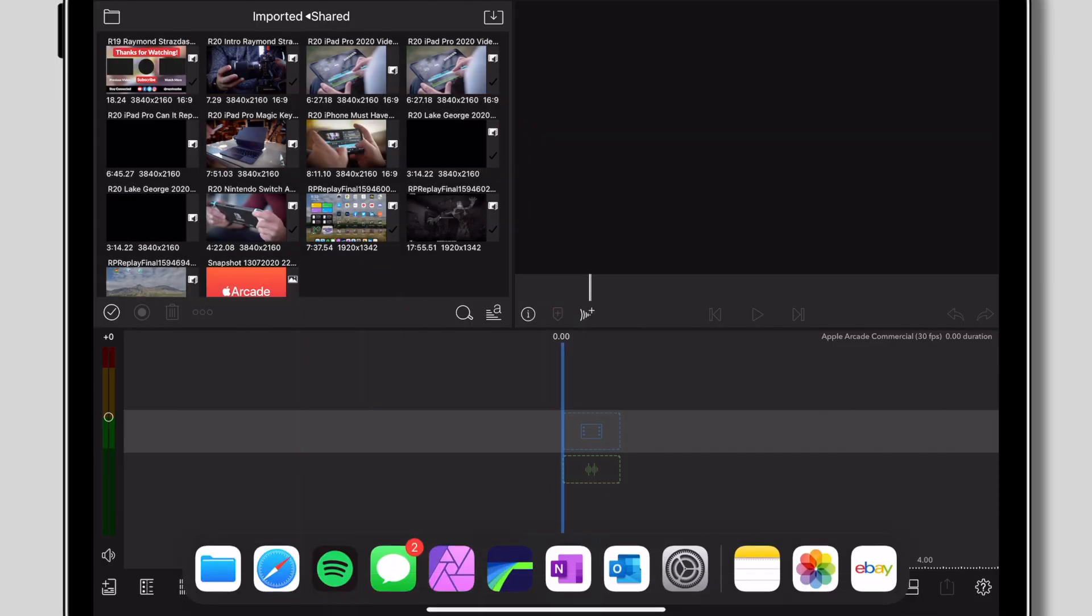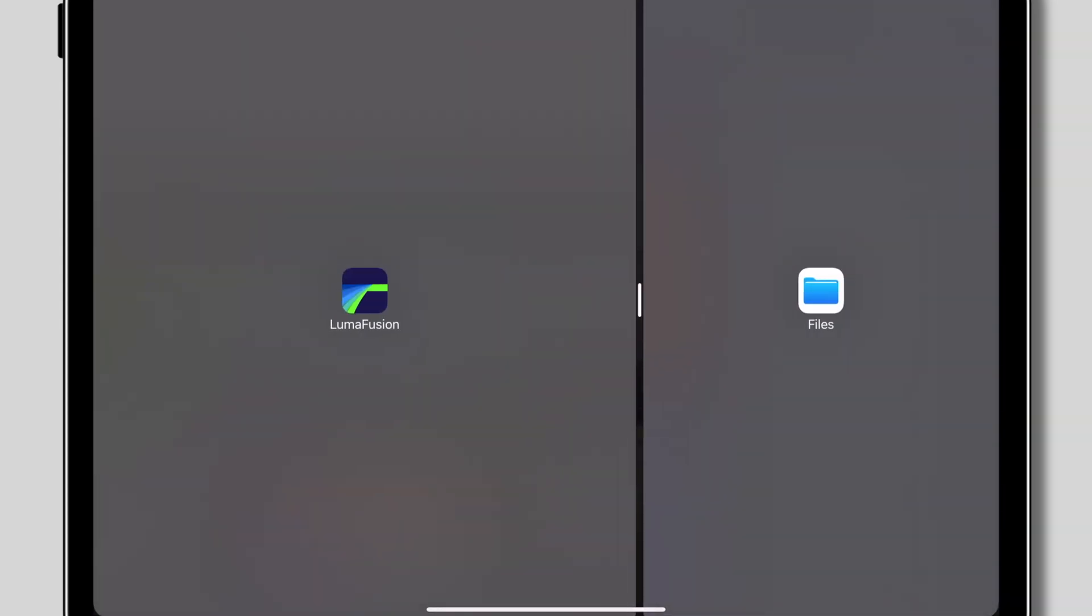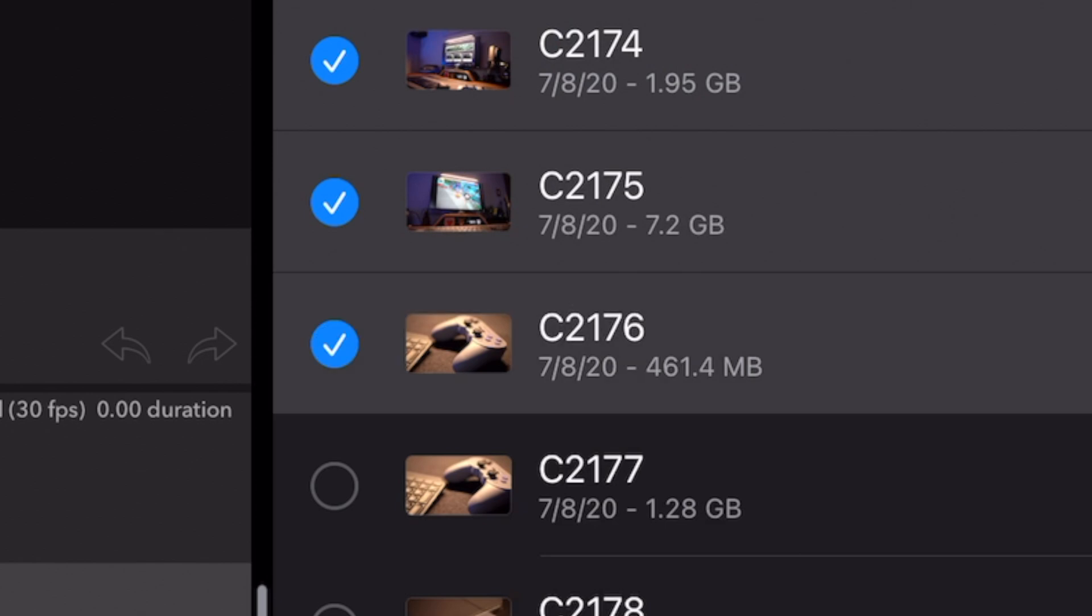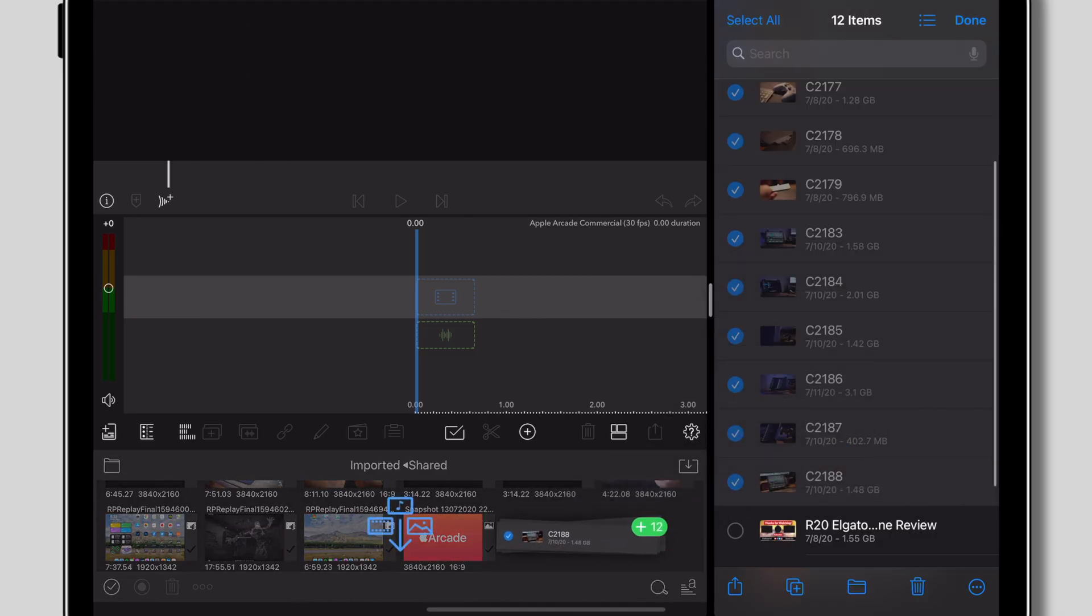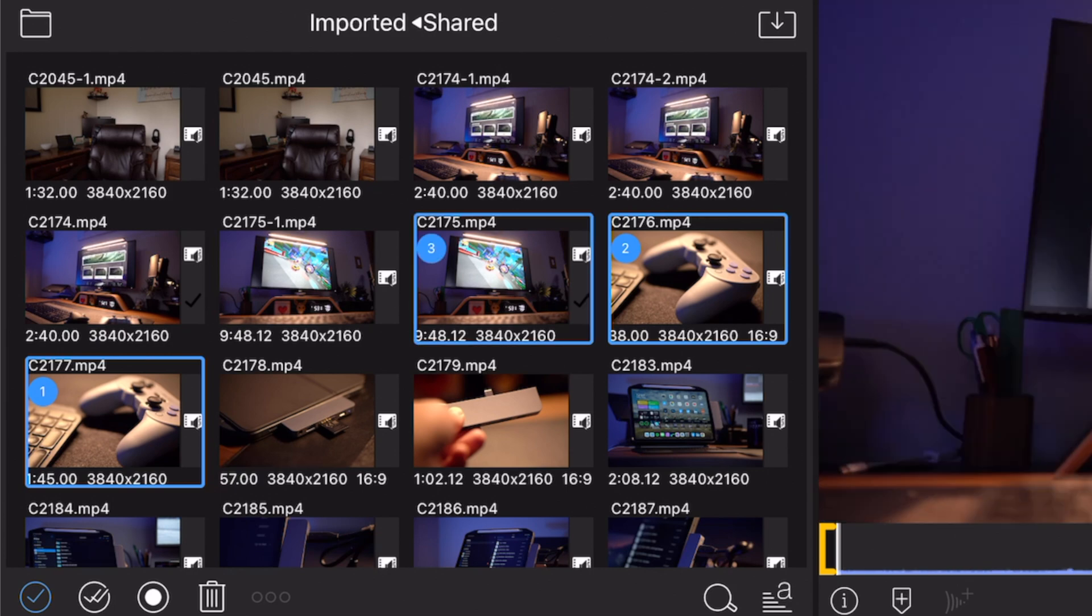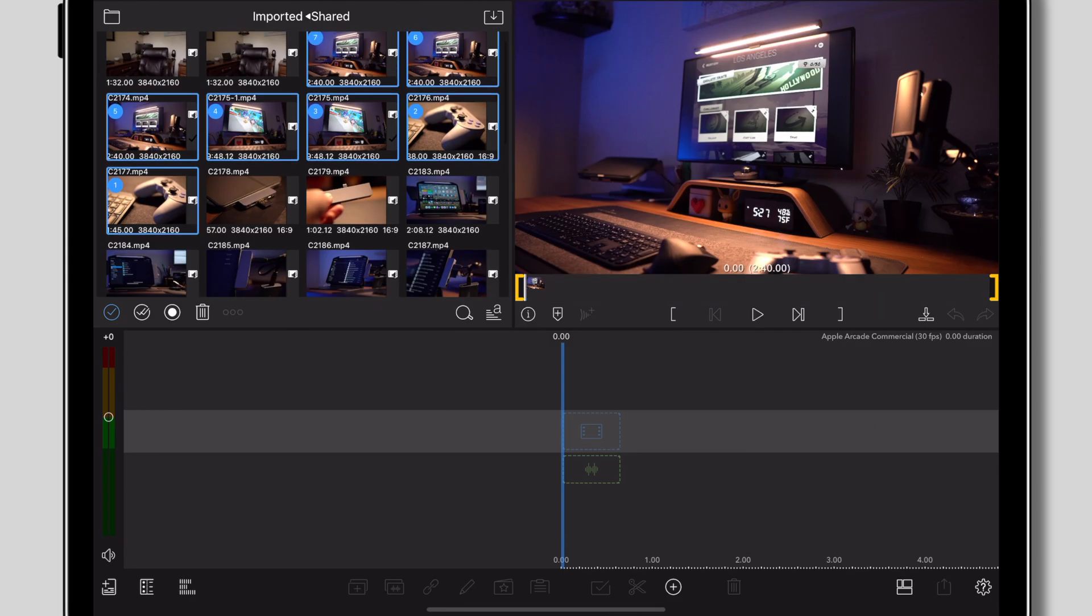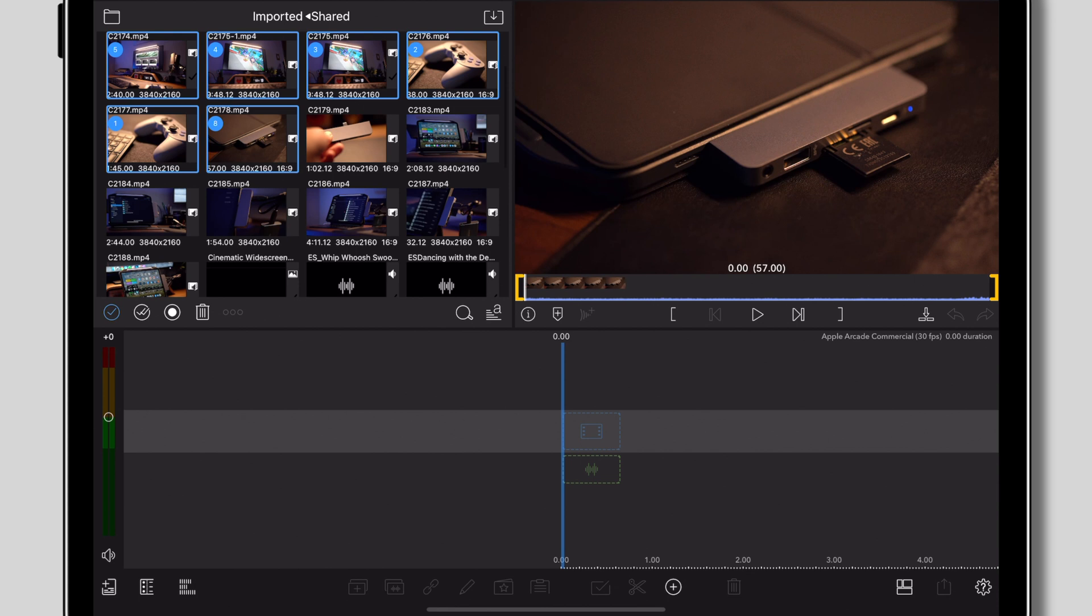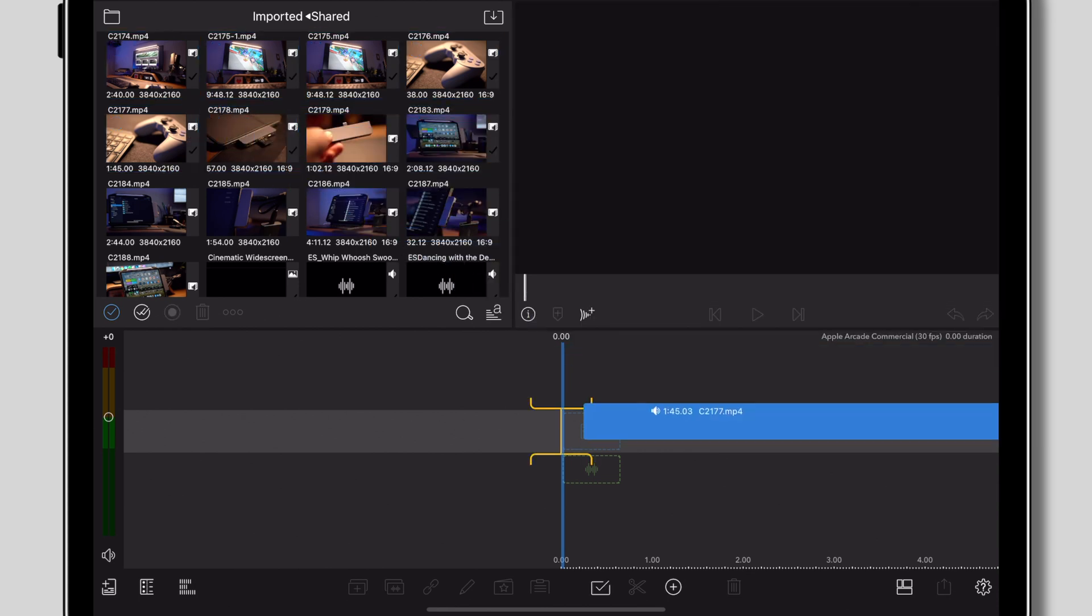Now that that's all set up, we're going to do kind of the same thing as earlier and select all of the clips in the project folder in the Files app and drag them over to LumaFusion. Once it all transfers over, your footage will appear in the imported shared folder. Now all we have to do is select all of those clips again and drag them into the timeline to get things rolling.